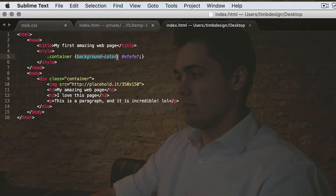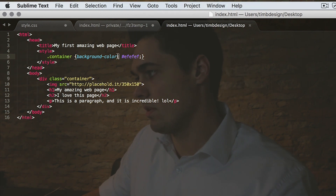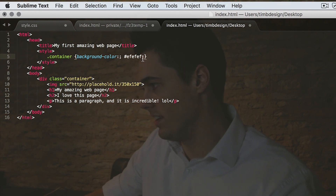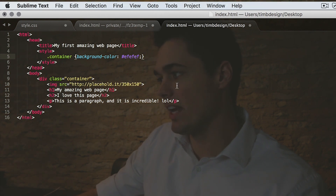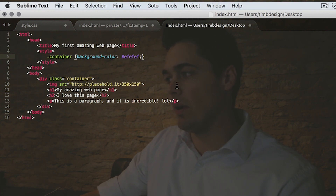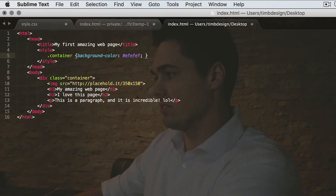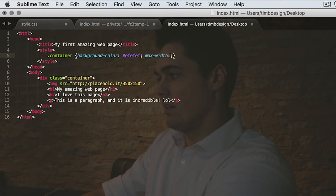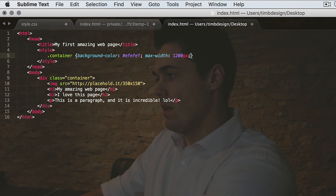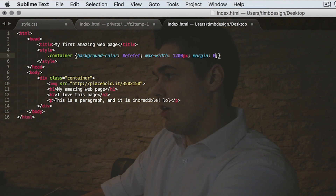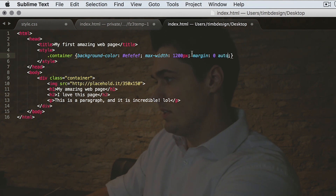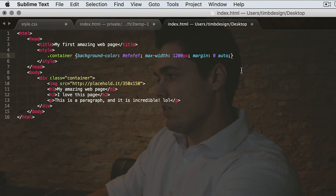Make sure that you have background-color with a colon and then your color value, followed by a semicolon. The semicolon is to divide styles — if you have more than one style, you press space and add a new style. Because this is a container, I want to make the max-width of the container 1200 pixels: max-width 1200px. And to center it in the browser, you do margin zero auto — that is actually going to center it within the browser.